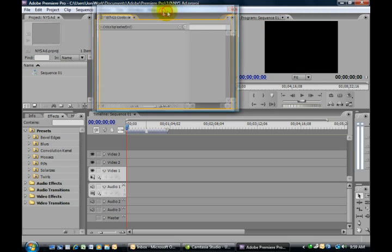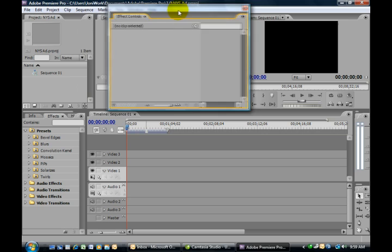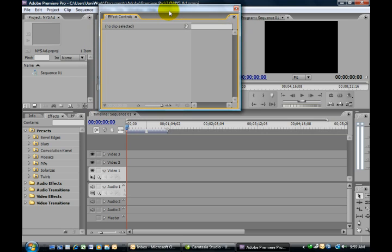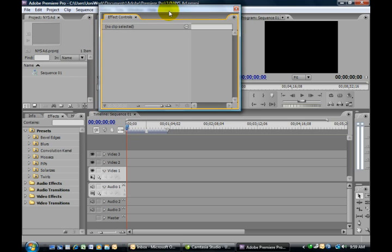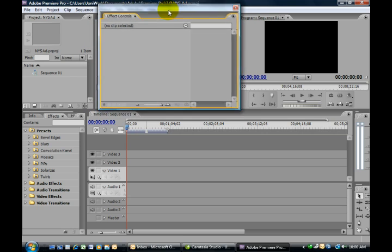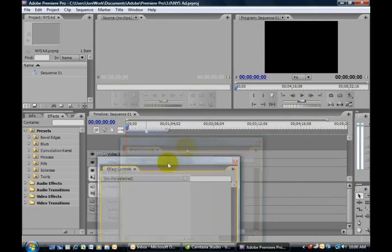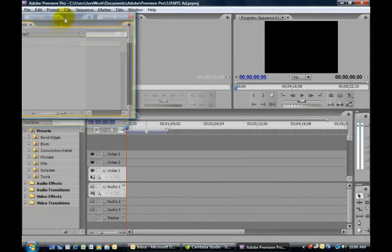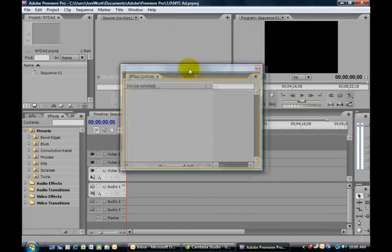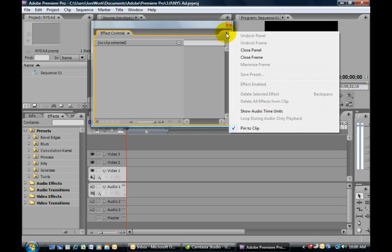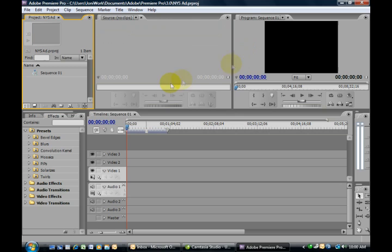Now you'll notice here the panel is no longer part of the frame—it's sort of floating on its own. This allows us to move it wherever we'd like. If I click on the flyout menu again, I can choose to close the panel entirely.